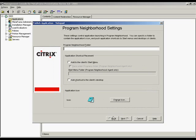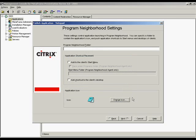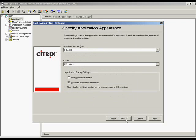These settings control application launching in Program Neighborhood. You can specify a folder to contain the application's icon and push application shortcuts to start menus and desktops of clients. In this example, we will go with the defaults and click Next.